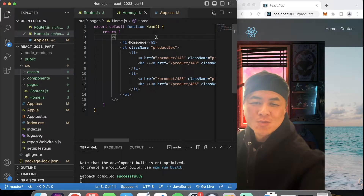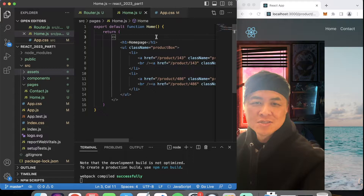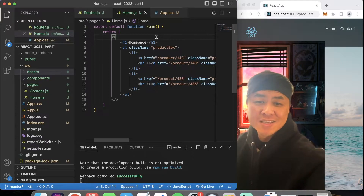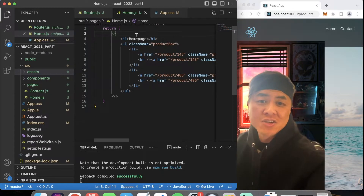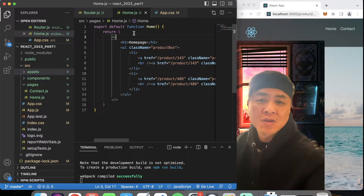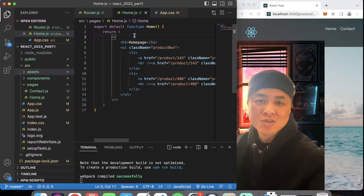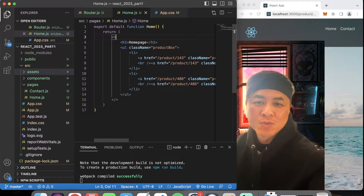Hey everyone, it's Kodakai. I hope you've been enjoying these React.js tutorials. Make sure you hit the like button so that YouTube can share it to more people out there who are looking for these types of tutorials to help them out with programming.